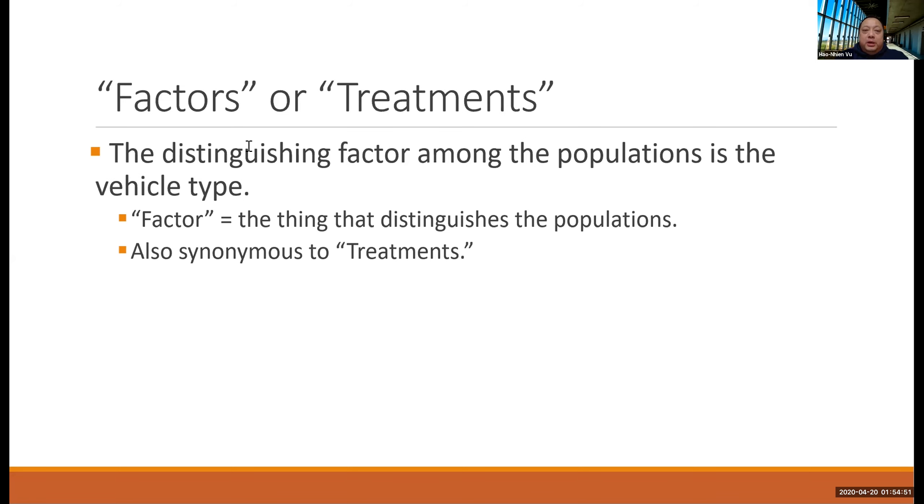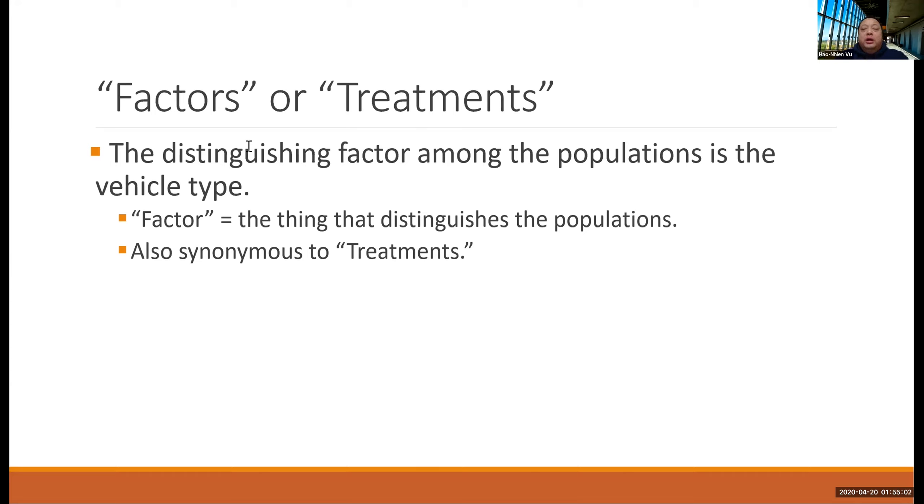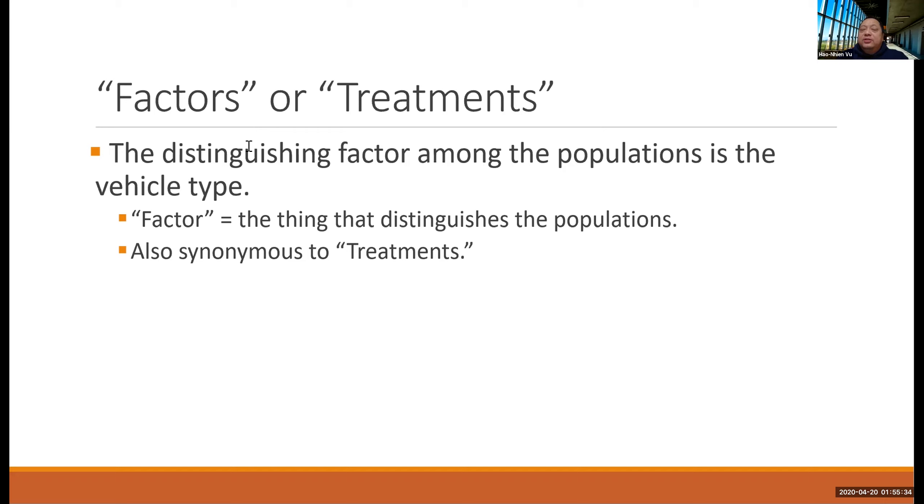In this problem, we have three different populations based on three different kinds of cars. The distinguishing factor among the three populations is the kind of cars. So we call it the factor. In the context of an experiment, we also use the term treatment to distinguish the populations. Therefore, in ANOVA test, the two terms factor and treatment are synonymous.